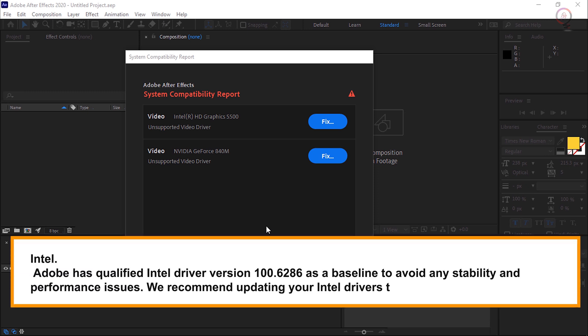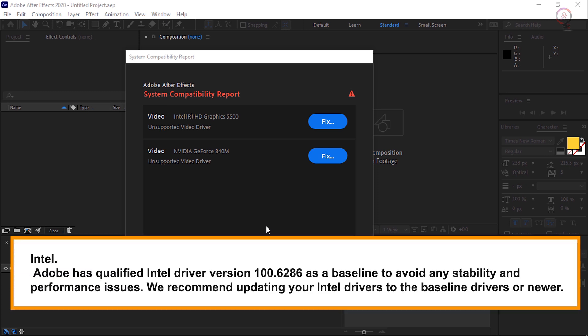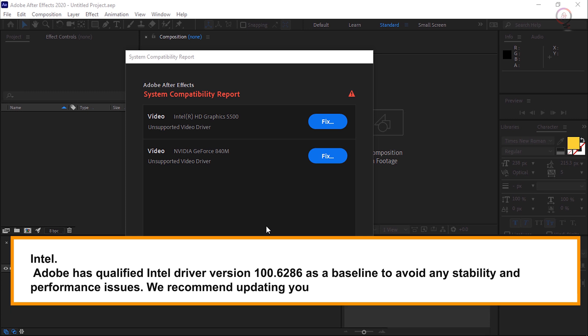Intel: Adobe has qualified Intel Driver version 100.6286 as a baseline to avoid any stability and performance issues. We recommend updating your Intel drivers to the baseline drivers or newer ones.